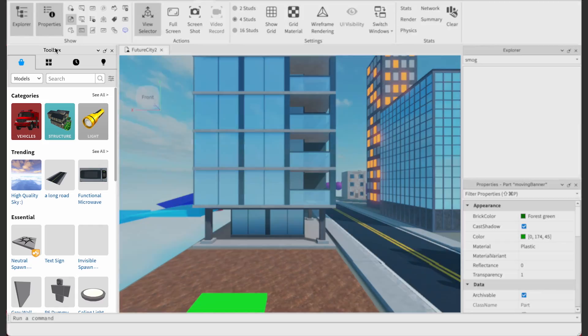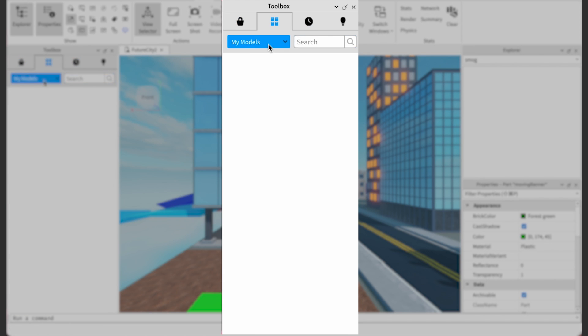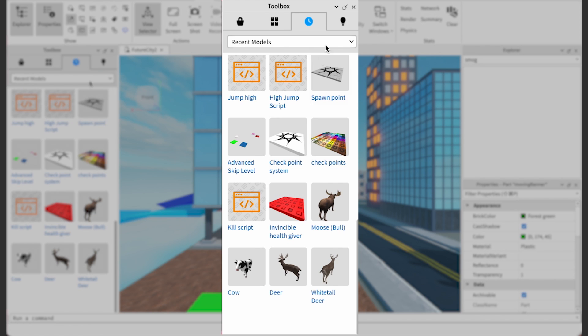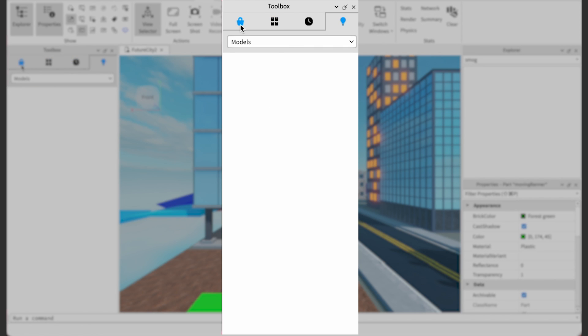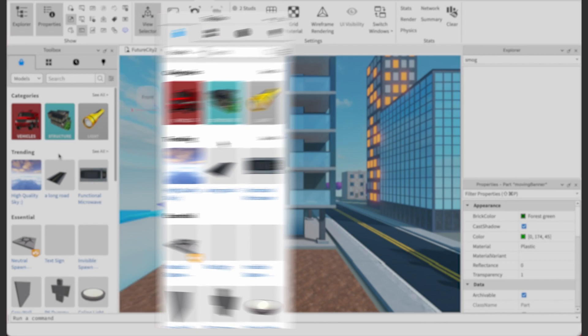Roblox has an awesome community of software engineers and creative people that contribute to its library — a community that you're now a part of. On the left-hand side, you will see your toolbox. The first tab is the marketplace, where others have added many different types of objects. The second tab is the objects you've bought and added to your inventory. The third tab contains objects you have used recently, and the last tab has objects that you've created. To start, we'll be mainly using the first tab, Marketplace, to find objects to add to our obby.